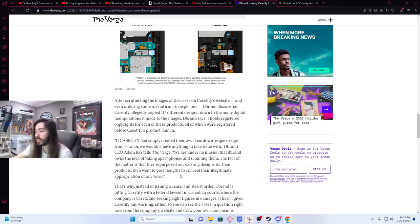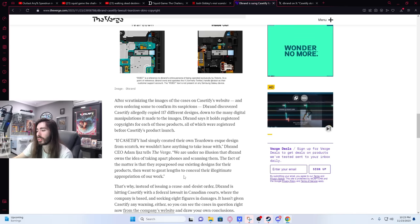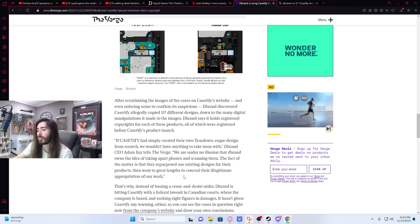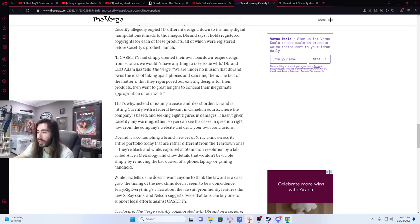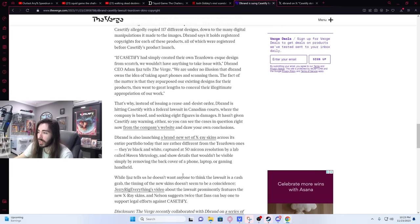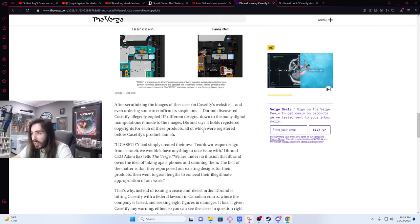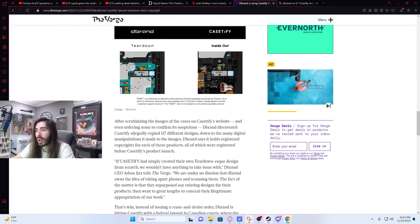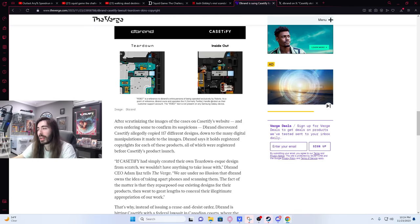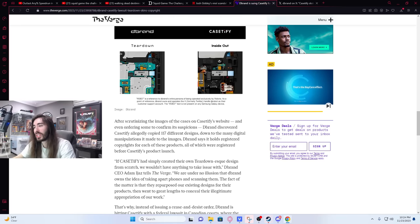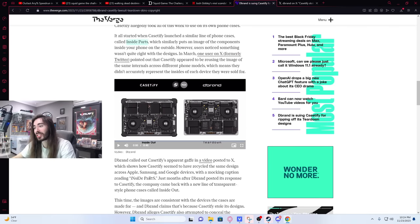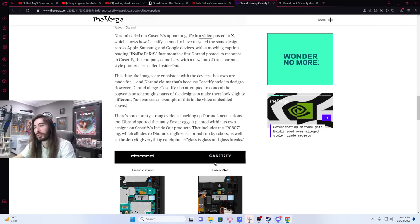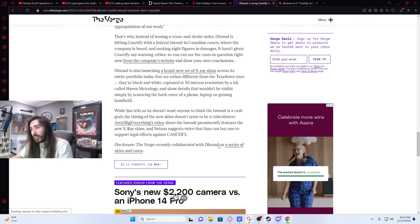Oh, Jiminy Christmas. The fact of the matter is that they repurposed our existing designs for their products, then went to great lengths to conceal their illegitimate appropriation of our work. That's why instead of issuing a cease and desist order, dbrand is hitting Casetify with a federal lawsuit in Canadian court, where the company is based, seeking eight figures in damages. It hasn't given Casetify any warning either, so you can see the case in question right now from the company's website and draw your own conclusions. Is there any other conclusion to draw? I can't think of a single argument why they would have replicated, or why they would have Easter eggs from dbrand in their work, and it being the exact same design just flipped around.